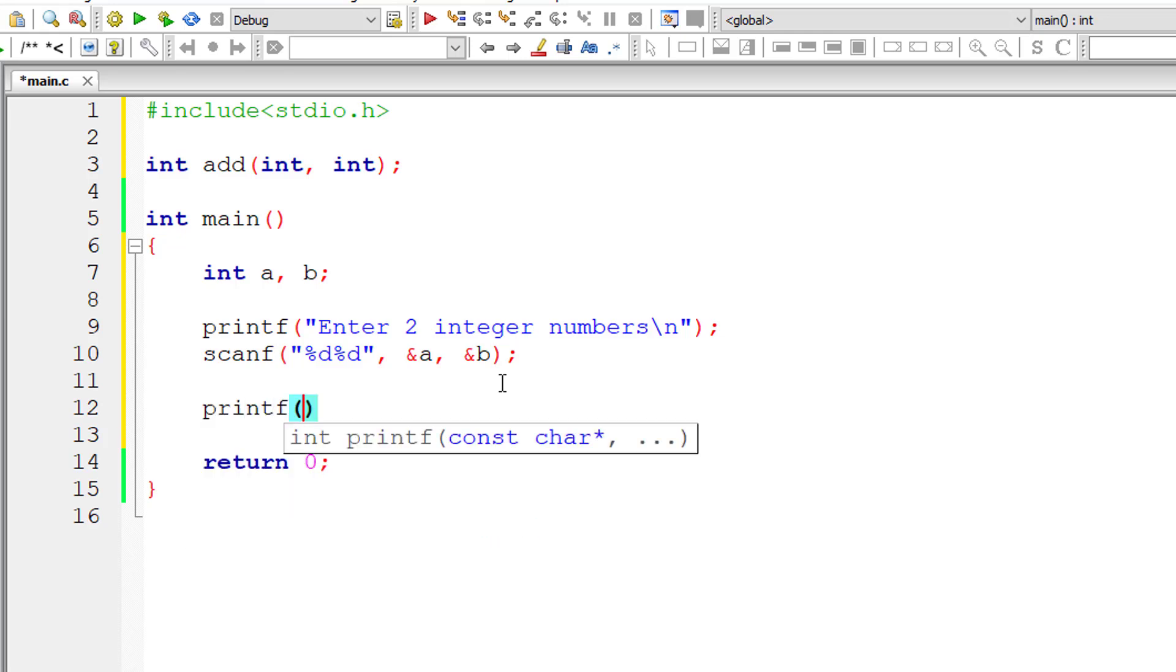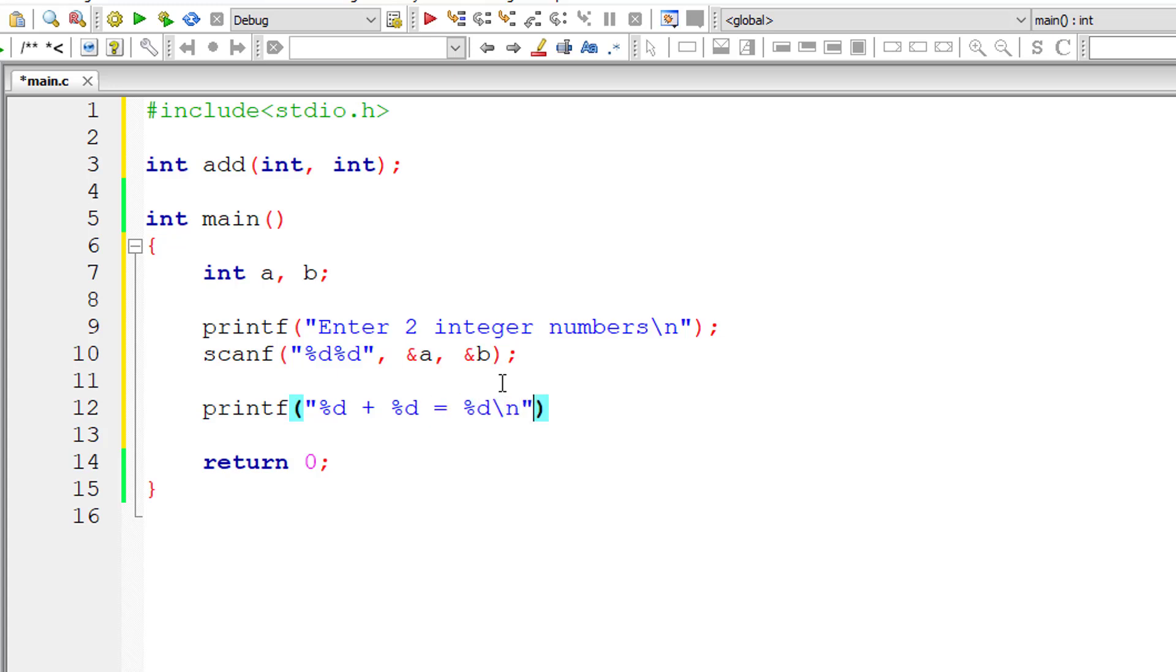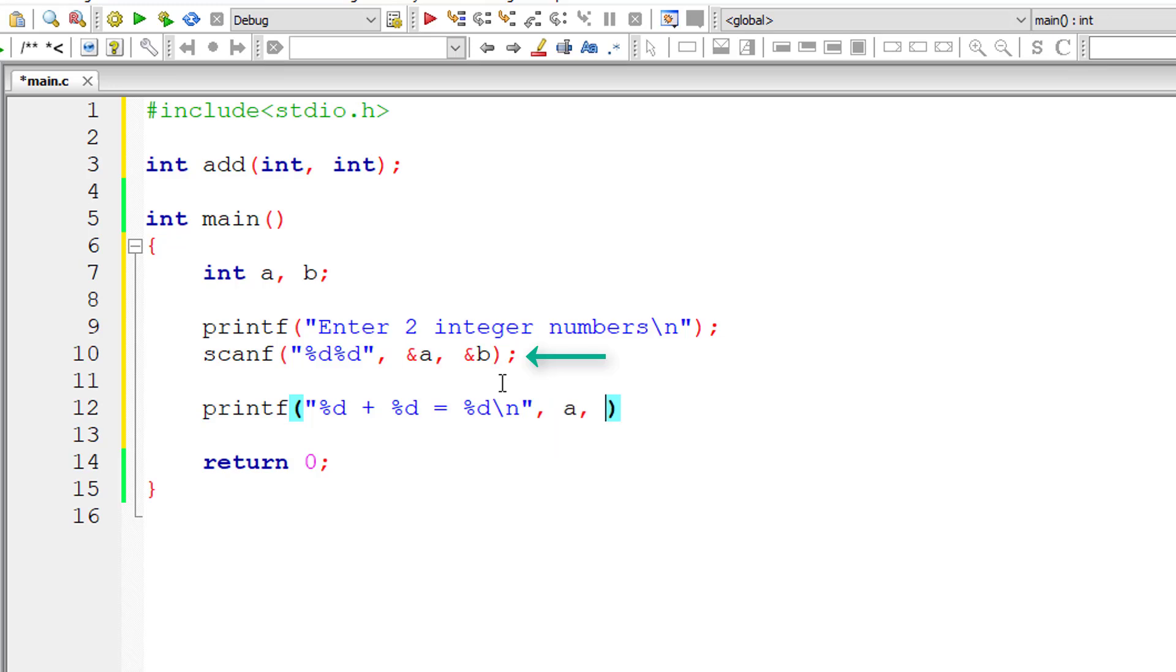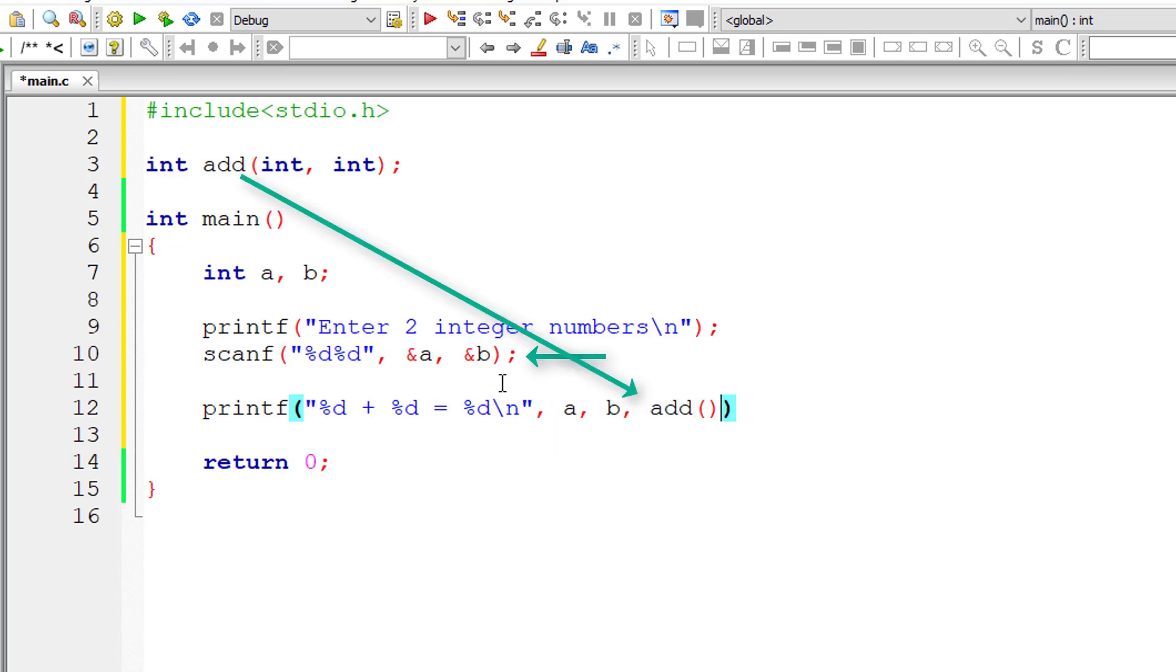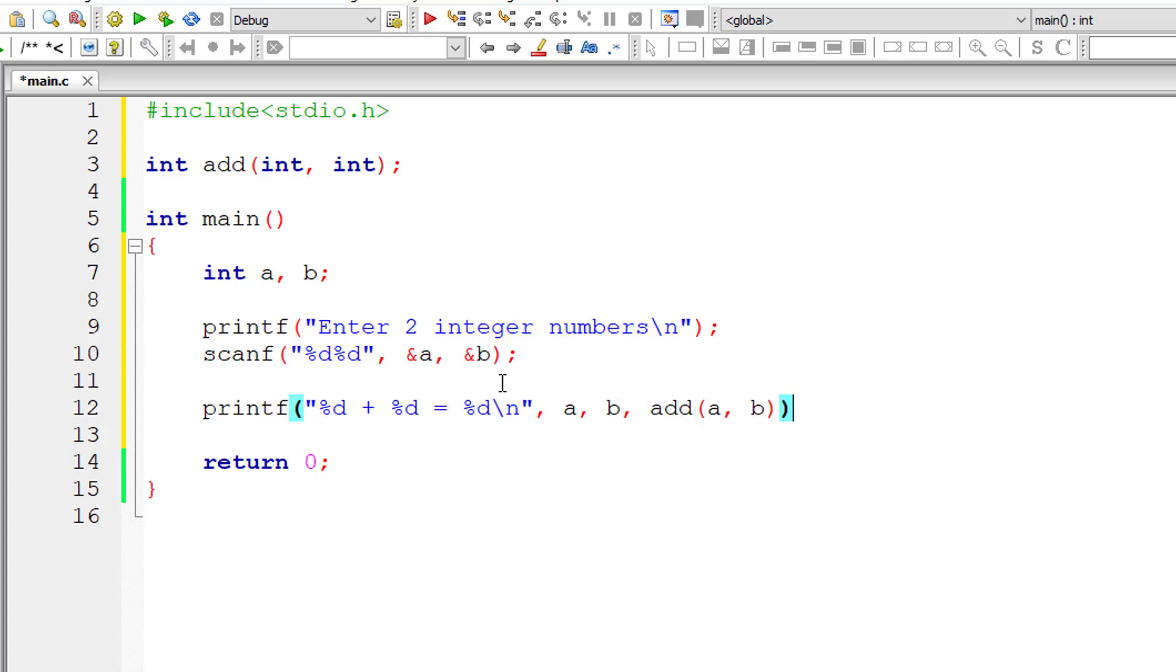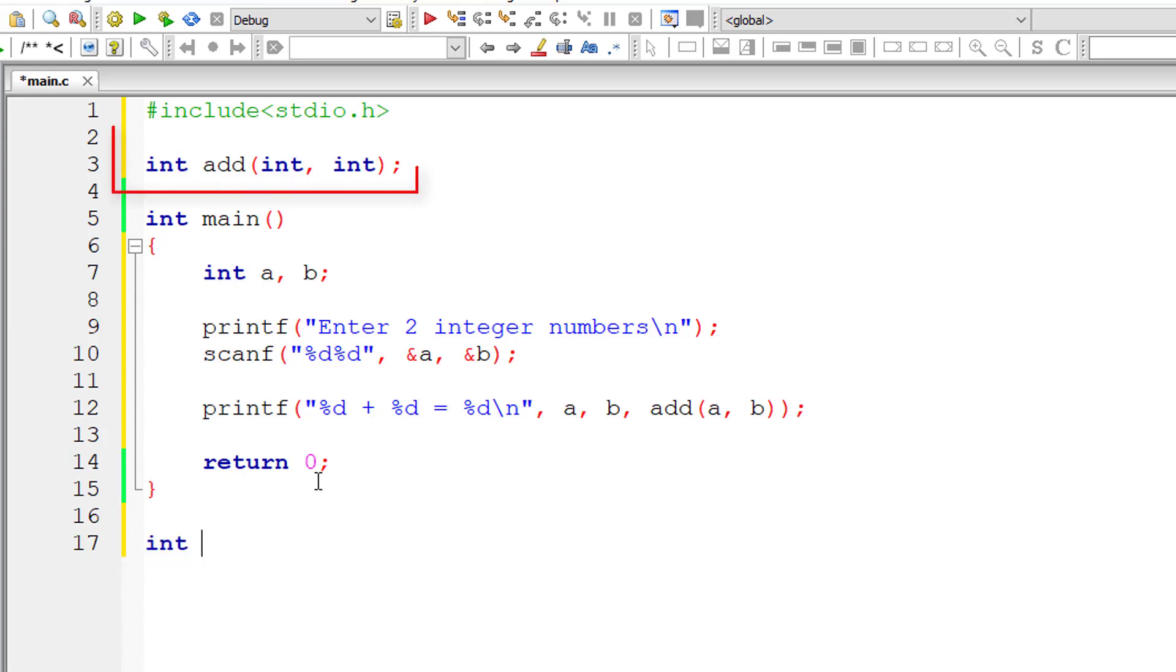Now let me call the method or the function. So %d plus %d is equal to %d. The values are present inside variables a and b, and the result will be returned once we call this add function. We need to pass two integer values, so we are passing the values entered by the user that are present inside variables a and b.